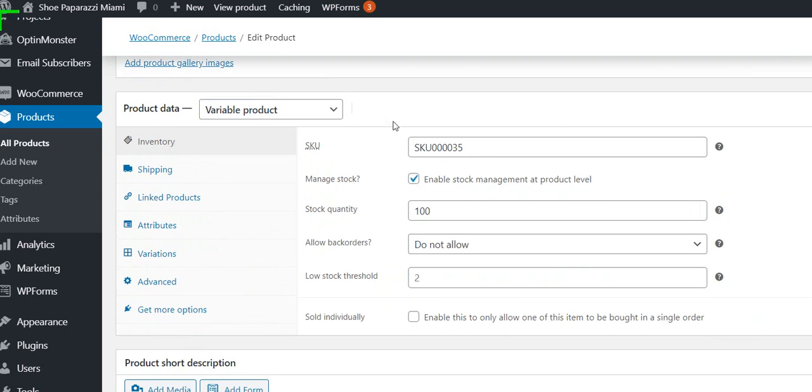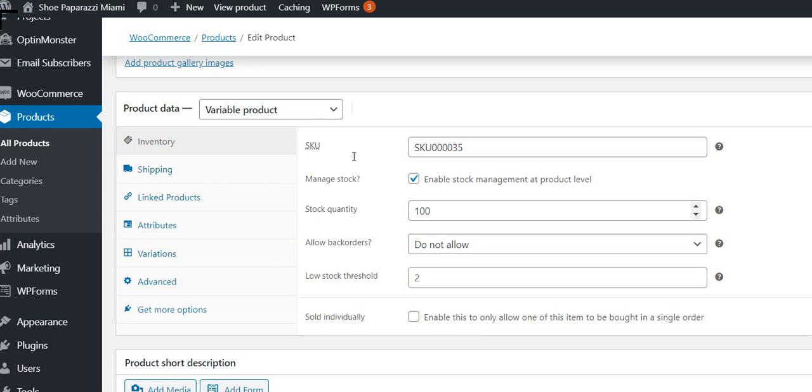You can see this is where we entered the SKU number. We set it to say that we've got 100 in stock. Of course, that isn't the actual number, but you can set a stock quantity. When you do, that means the website keeps track of every sale, and when the 100th one is gone, it will no longer show that shoe on the website so people can't order a shoe that doesn't exist anymore.